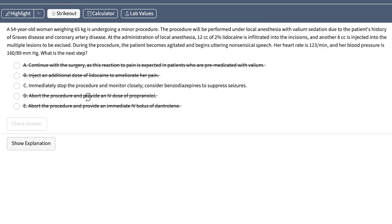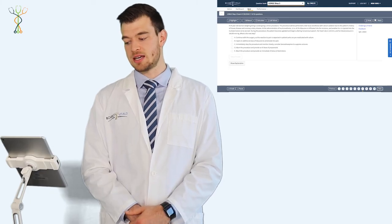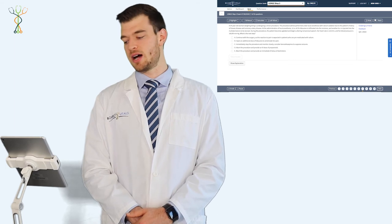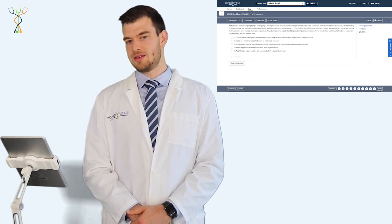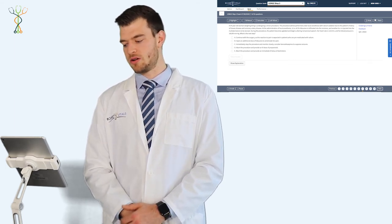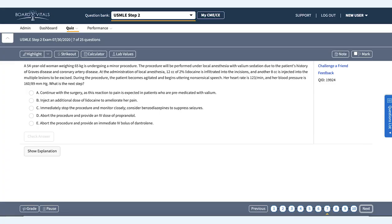Now, if we go back and read the question, the patient becomes agitated and uttering nonsensical speech. This is a bit more concerning for something central, and this sounds a lot more like lidocaine toxicity. Other symptoms that these patients may have are perioral tingling, a metallic taste, tinnitus. These are all concerns for lidocaine toxicity.